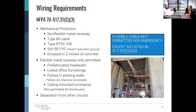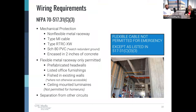Just like the receptacles themselves, the wiring going to the device also has very strict requirements in the hospital. NFPA 70 Article 517.31C covers the wiring requirements. Mechanical protection from damage is required for conduits. Ways to accomplish this include non-metallic metal raceways such as EMT, type MI cable — most commonly used for fire alarm and fire pump cabling — type RTRCC, Schedule 80 PVC, or encasing your conduit in two inches of concrete. One thing to watch out for with Schedule 80 PVC is that it's non-metallic and does not meet the redundant ground requirements.